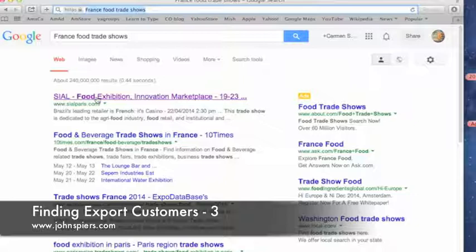If we track down French companies that show at French trade shows, we know that they are domestic French companies. The ones that happen to import products from around the world to sell in France — well, those are our target customers. It's a French company that imports into France, distributes in France, and has customers in France. That's who we want to contact.